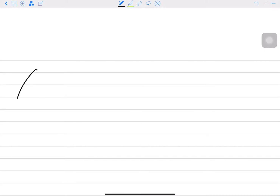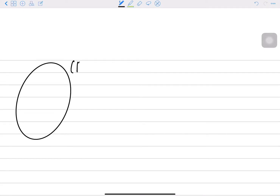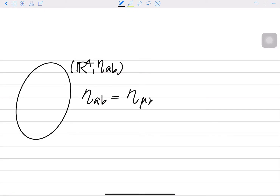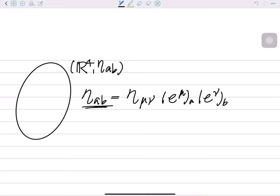In this video, I will talk about an example of Killing vector fields. I will show this in this manifold: R⁴ with metric η_ab. The η_ab is the metric field of Minkowski space. η_ab can be written as ν_A e^ν_B. I'm using abstract index notation. So when we use A, B, this means it is a tensor field — in this case, a metric field.